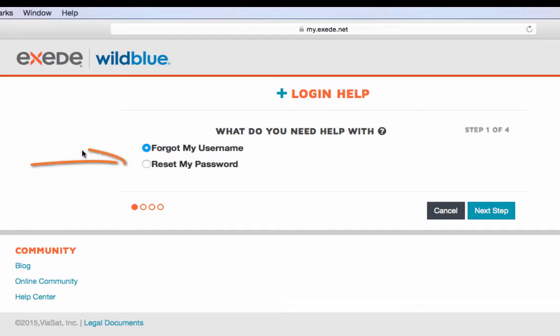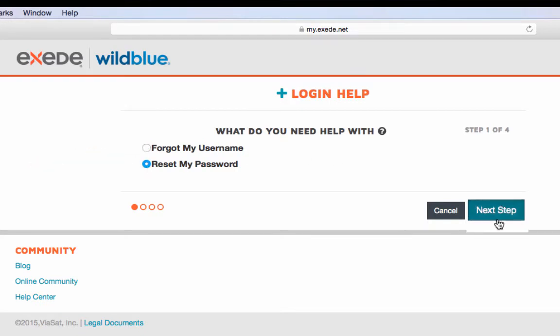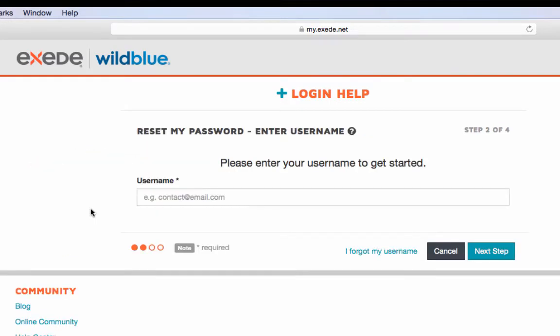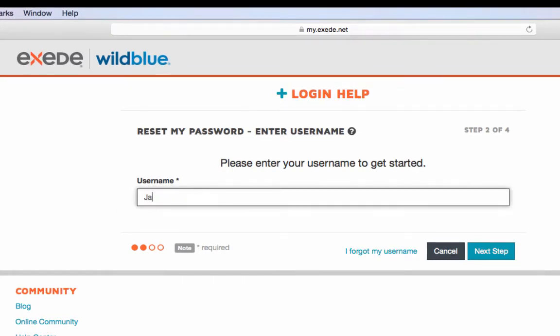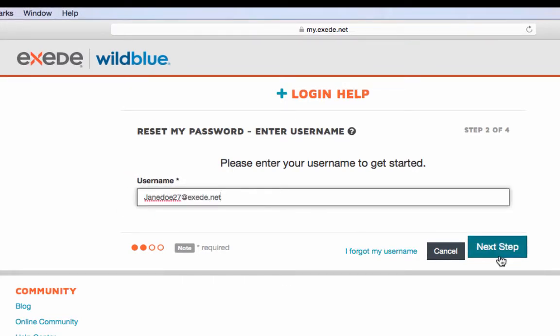Select reset my password, then select next step. On this page, enter your MyExceed username and click next step.